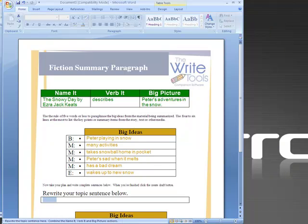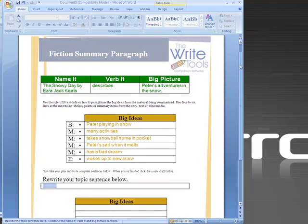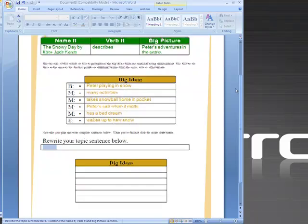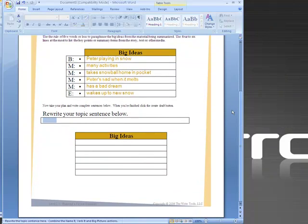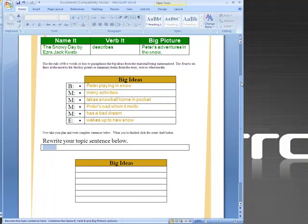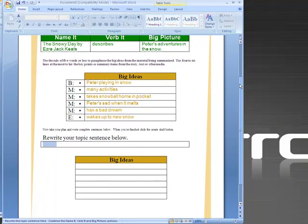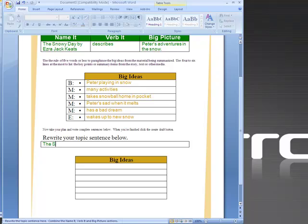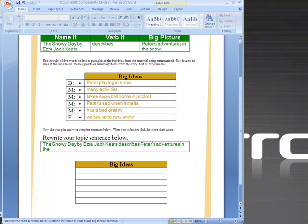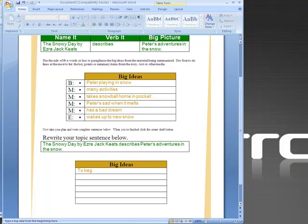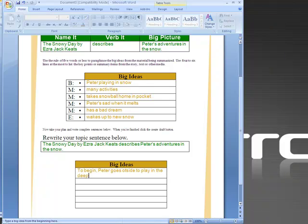Now the bottom part of this form is the draft and if we have the big ideas at the top we can look at them as we write our complete sentences at the bottom. So our topic sentence we're going to take our three parts and combine them into one big sentence. The snowy day by Ezra Jack Keats describes Peter's adventures in the snow. So our first dot says Peter playing in snow. I'm going to write to begin Peter goes outside to play in the deep snow that has fallen.